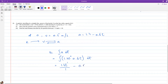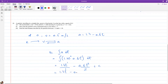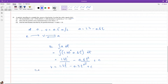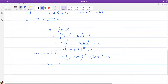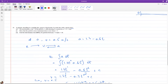Integrating 1.4 − 0.6t gives 1.4t − 0.3t² + c, which equals velocity. We know at t = 0, speed is 0.5, so substituting: 0.5 = 1.4(0) − 0.3(0)² + c, which gives c = 0.5. So the full equation for velocity is v = 1.4t − 0.3t² + 0.5.